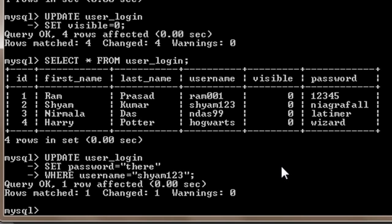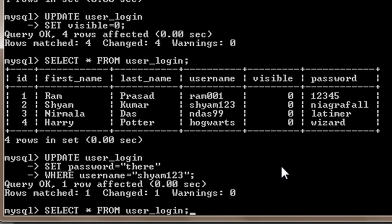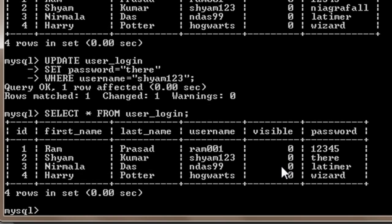To see the result I will just hit the up arrow key, and here it is. For username shyan123, the password is 'there'.